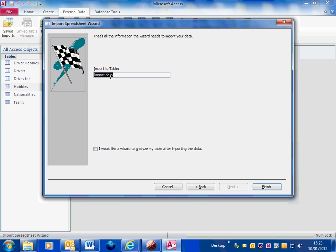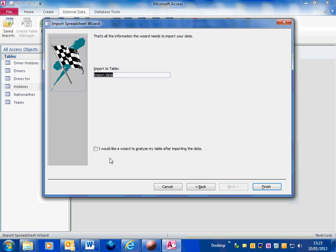And then I give the table a name that it's going to import this data into. I'm not going to get the wizard to analyze the data afterwards because I know that this is un-normalized. This wizard will tell me various things about how this data is un-normalized and what I should do to get it into third normal form. But I've gone through all that already so I'm not going to tick that box. So I just click on finish.